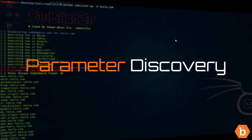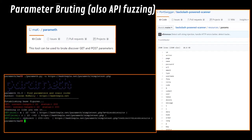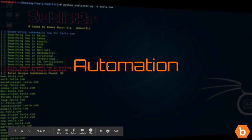Next up we have parameter discovery. For parameter discovery Parameth seems to be quite a popular tool. In this case we will not be displaying how to use it because of time constraints however Parameth does also have a Burp plugin in case you're interested in using it and it does actually help a fair bit.